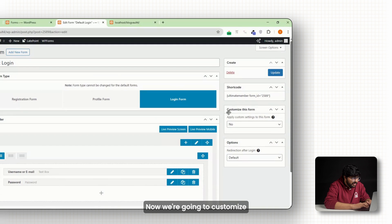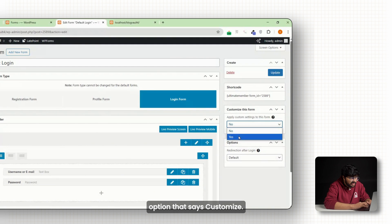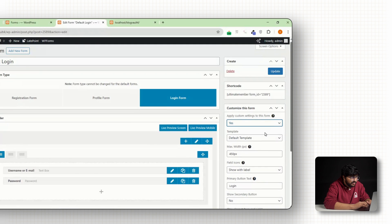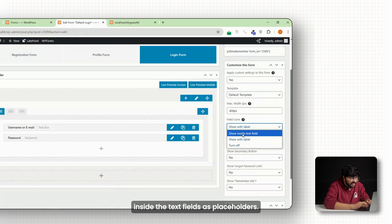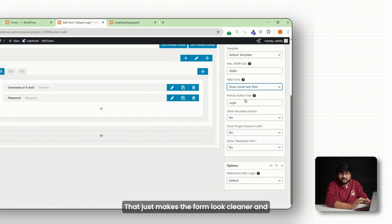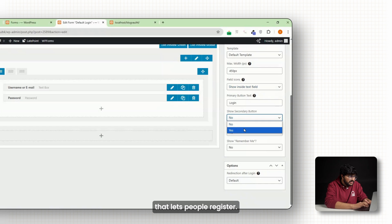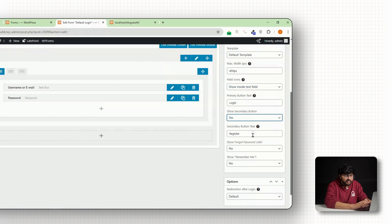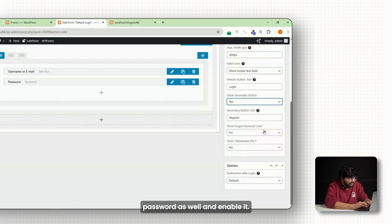Now we're going to customize this form to match our brand. First, toggle on the option that says Customize. Then enable the setting that shows label inside the text fields as placeholders. That just makes the form look cleaner and also turn on the button that lets people register. Also make sure to click the forget password option as well and enable it.